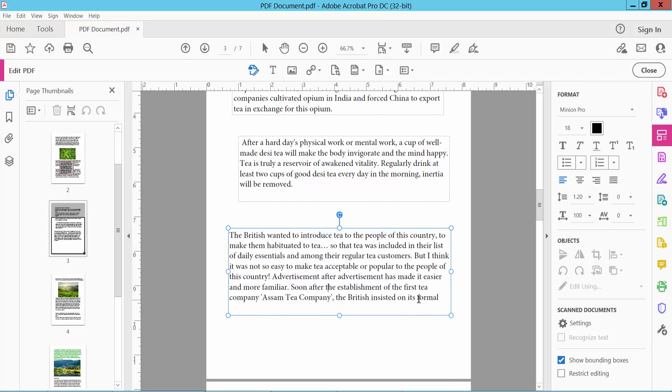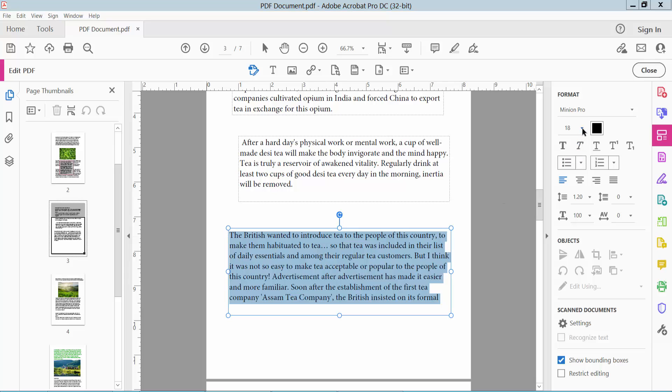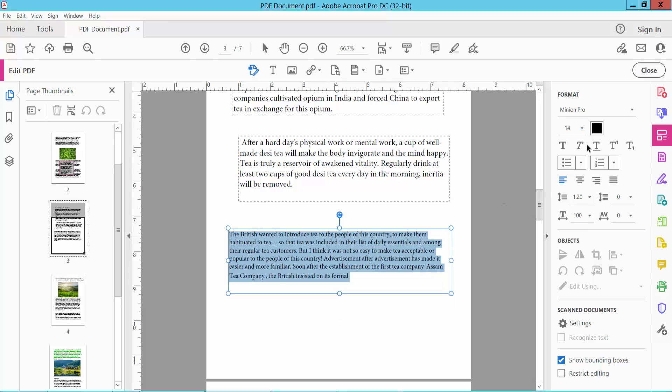Also you can change text font size. Select your text dragging your mouse. And here you can change.